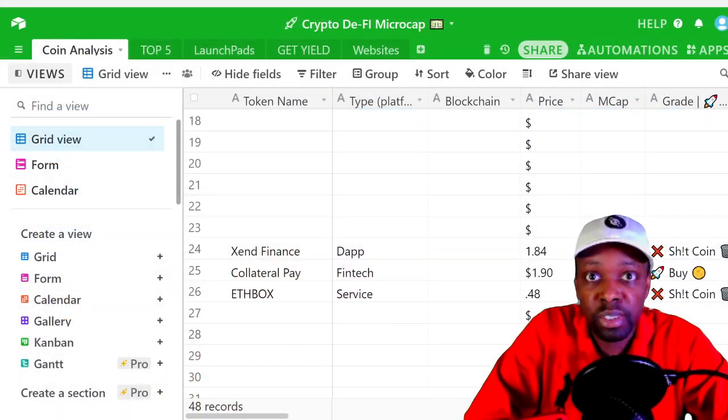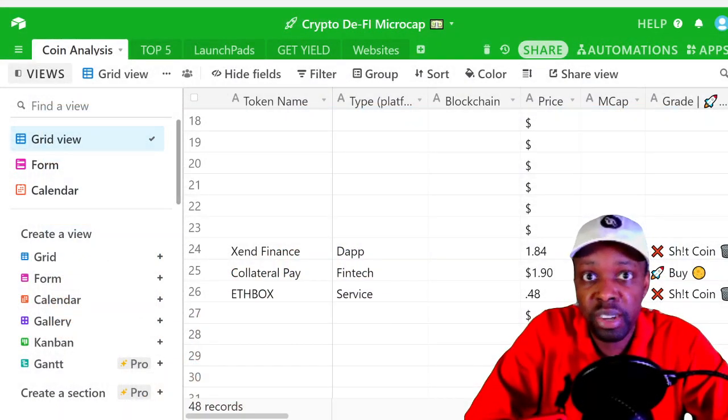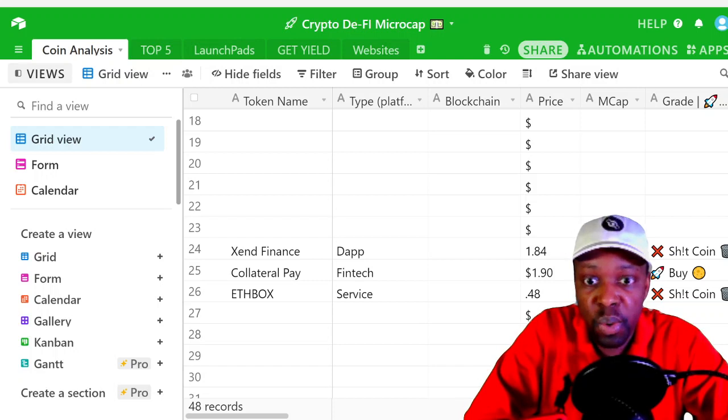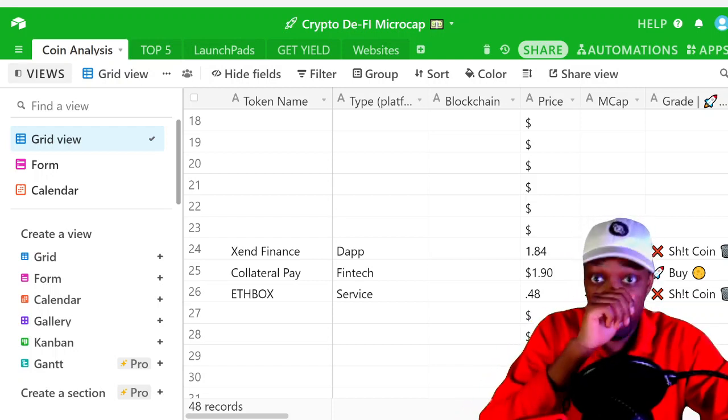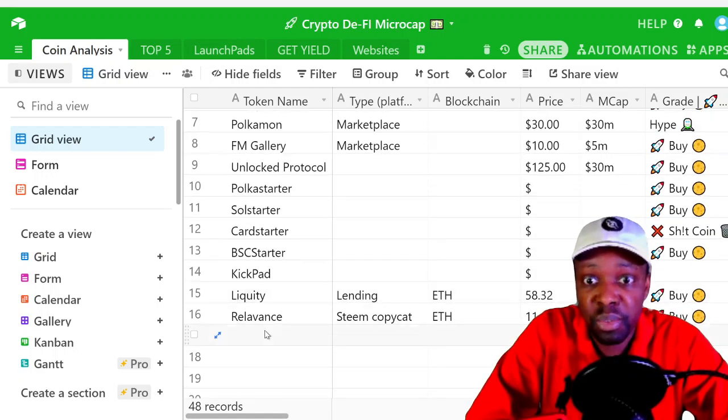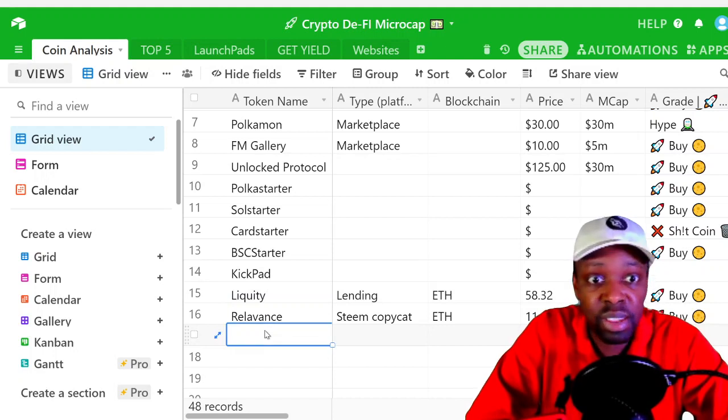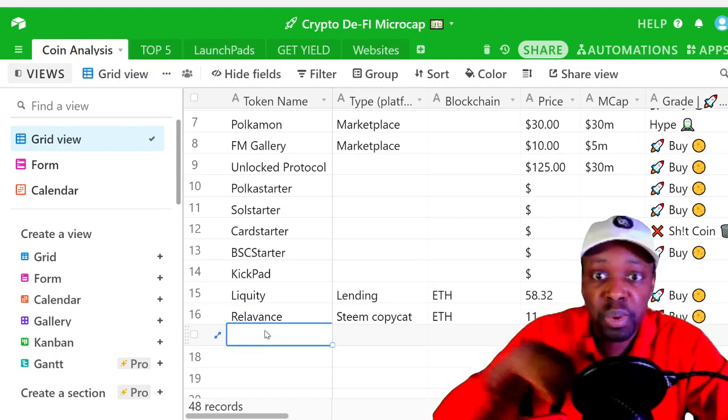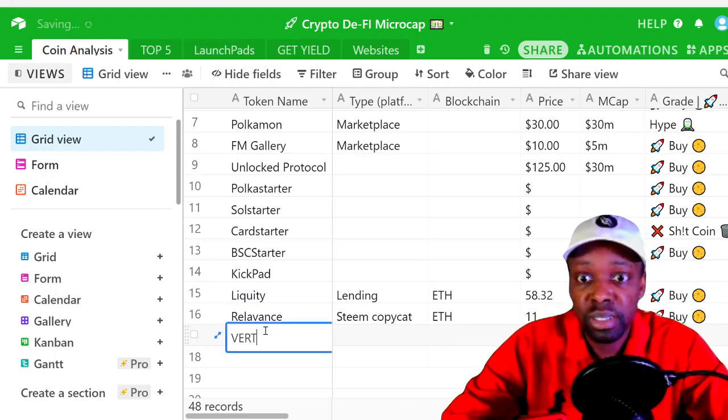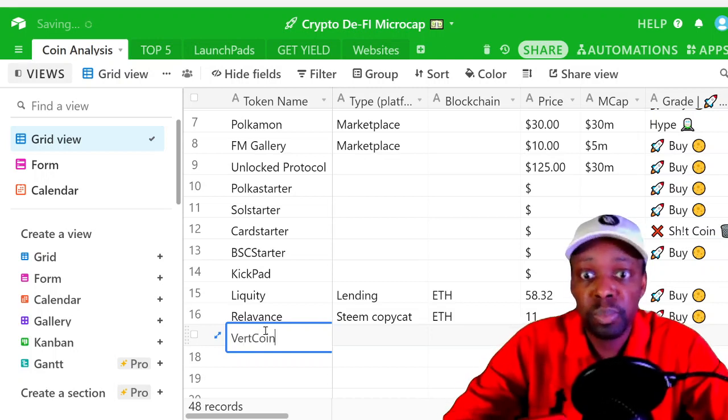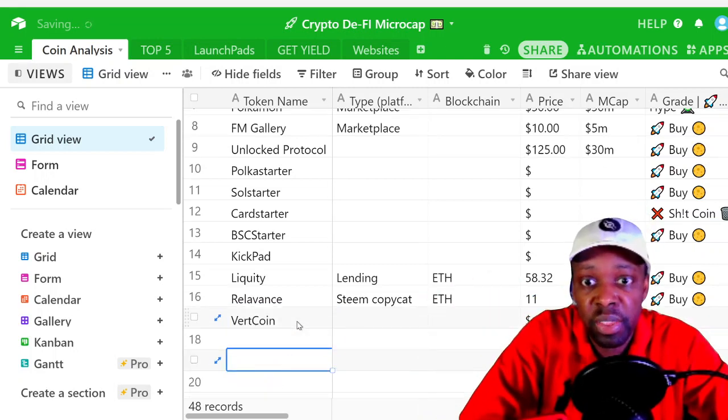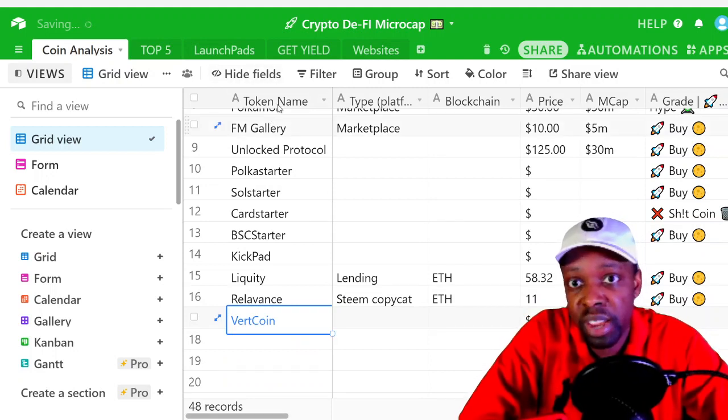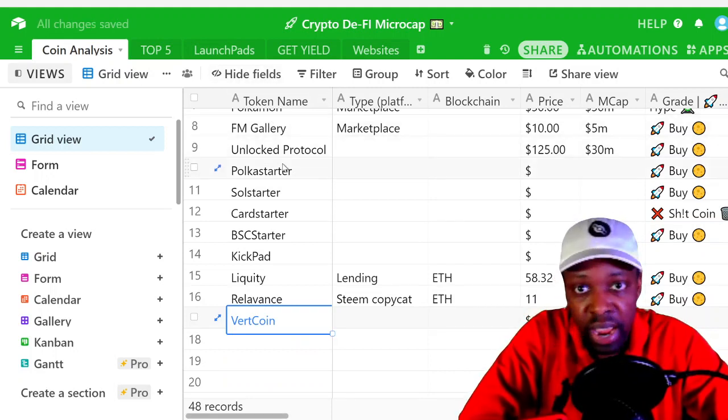Let's get into it. I have this spreadsheet here on Airtable, and I go over the coins and record the information for historical purposes. So this one's Vertcoin. I'm going to put it there, and then the first thing I do for the analysis on the launch pad is I put the coin's name.